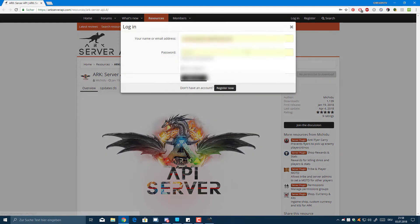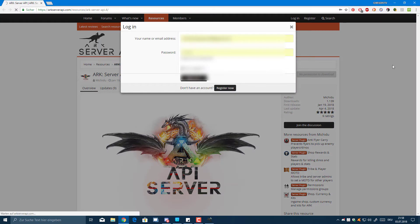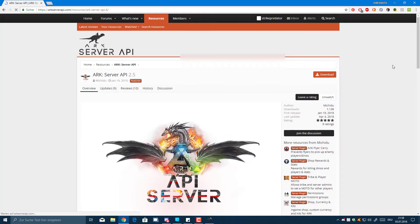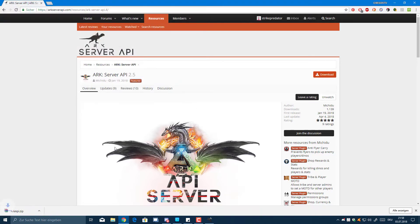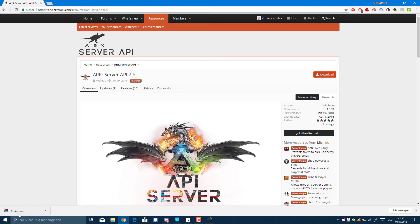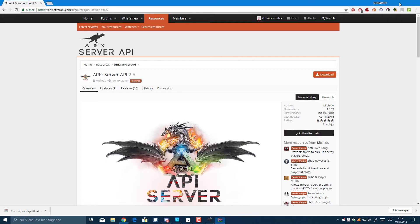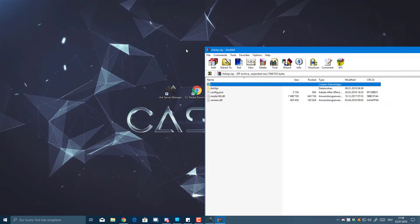I'm just quickly going to log into my account on this website and I will be able to download. As you can see, the download is here and it's available now, so I'm just going to click Download. It will be named ARK API zip and you can open the zip within Windows, but I'm just going to use WinRAR for the purpose of this tutorial.